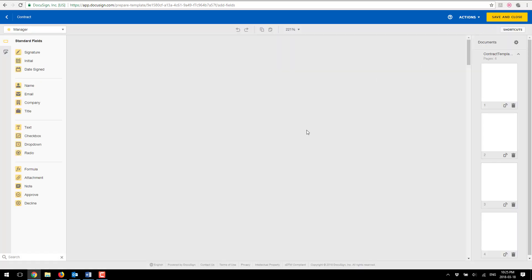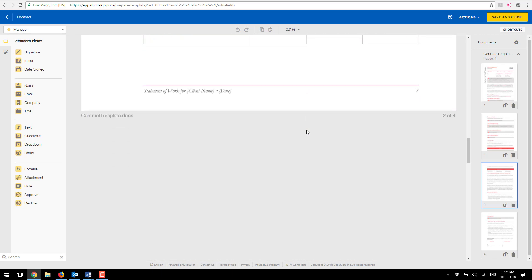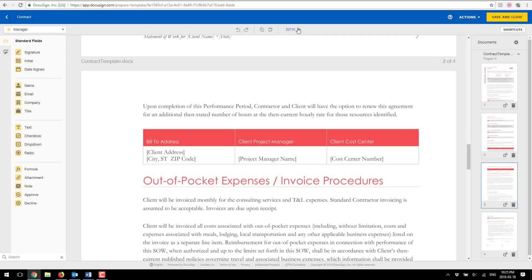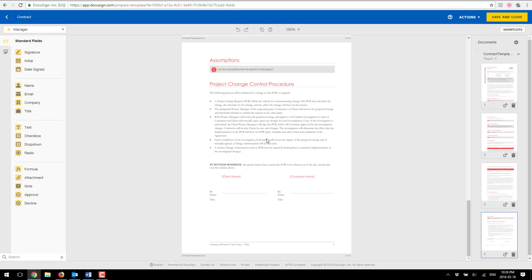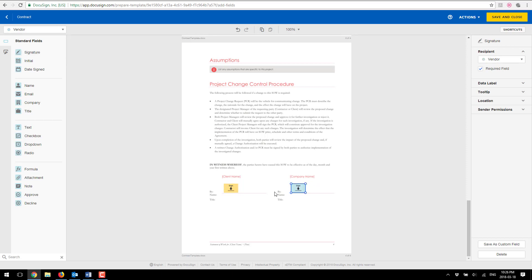And now DocuSign loaded my contract and I'm going to scroll all the way to the bottom here where the signatures are and what I want to do is grab a signature for my manager first. So I'm going to grab this signature and put it here and I'm going to also do the same thing with my vendor.